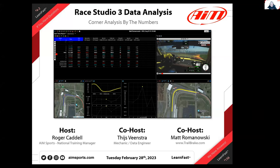Today we're going to talk about analysis inside of Race Studio 3. We've done a lot of webinars over the last year or so since Race Studio 3 was released as a production version. We really wanted to do a series of videos focused on data analysis using the tools, and this is the second one. If you missed the first one, go back to our YouTube library and get the corner entry video from Ray Phillips that we did last month. This one is Corner Analysis by the Numbers.